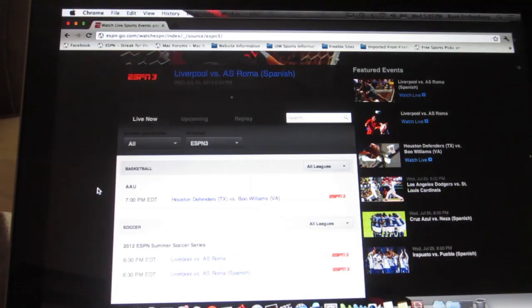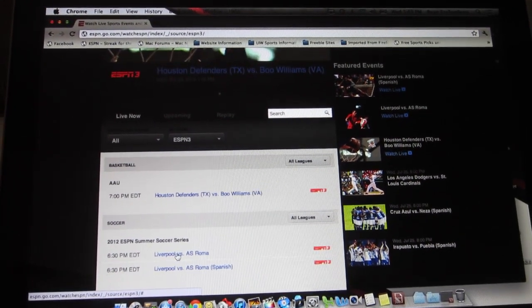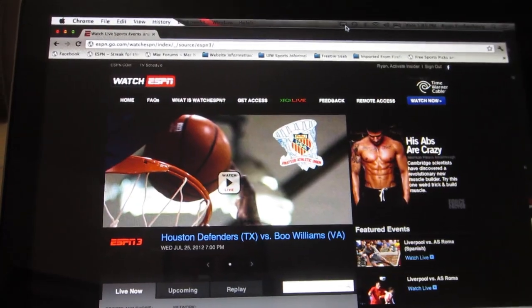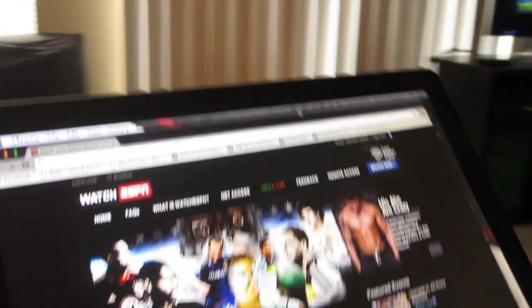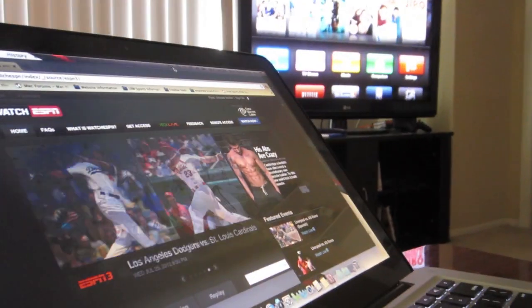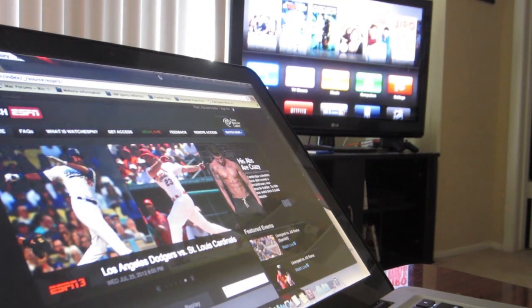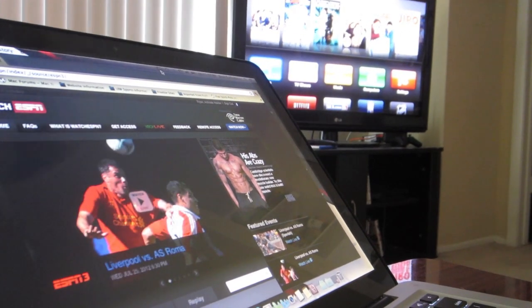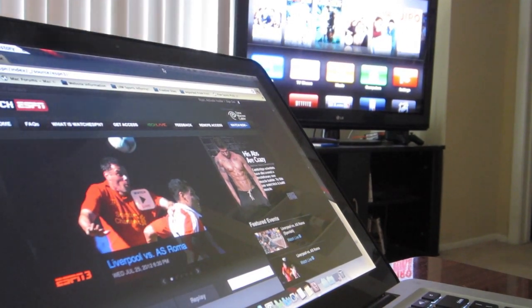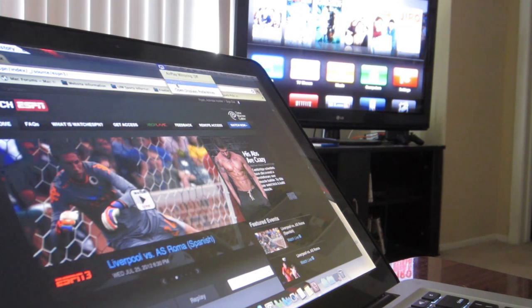Currently going on right now, we have a game between Liverpool and AS Roma. First, I'm going to go ahead and set the camera here so you can see both my computer and the TV screen. I'm going to go up to the top where you see the AirPlay button, click it, and hit Apple TV.